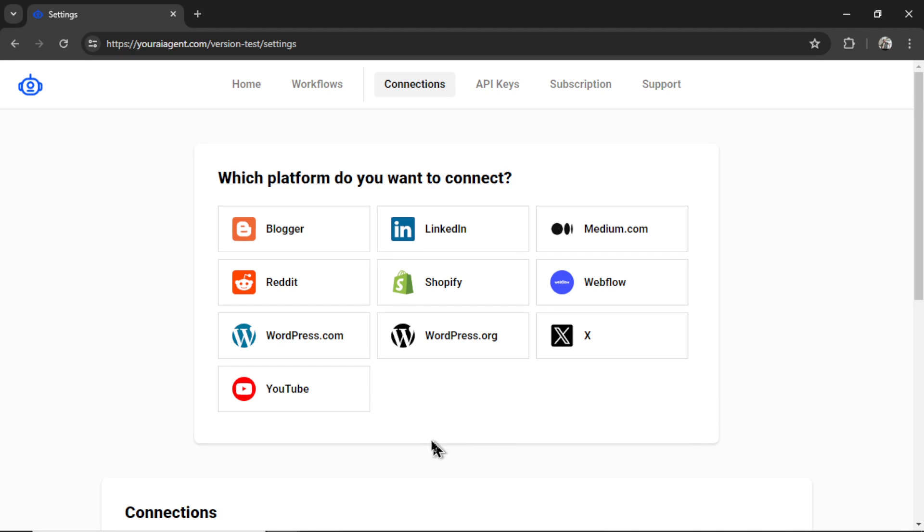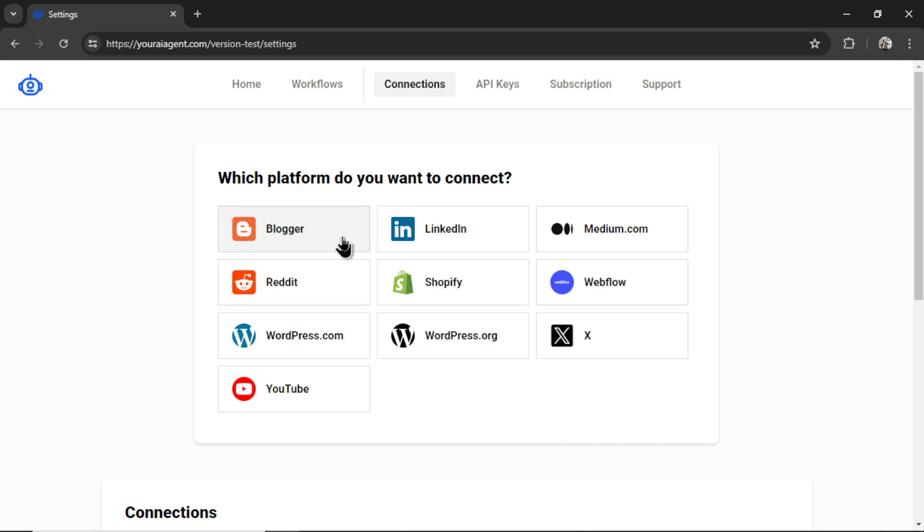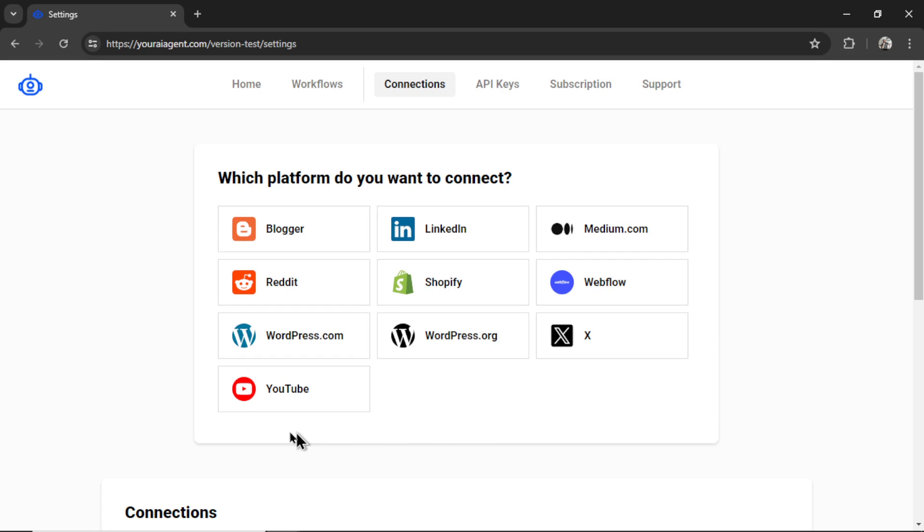Now we integrate with multiple platforms right now. We have 10 with more being added each week. But if you want to use the auto-blogging AI agent, we're going to need to hook up your blog. So that works for either Blogger, Medium.com, Shopify, Webflow, WordPress.com, or WordPress.org. I have videos throughout the channel on how to integrate with each of these platforms.